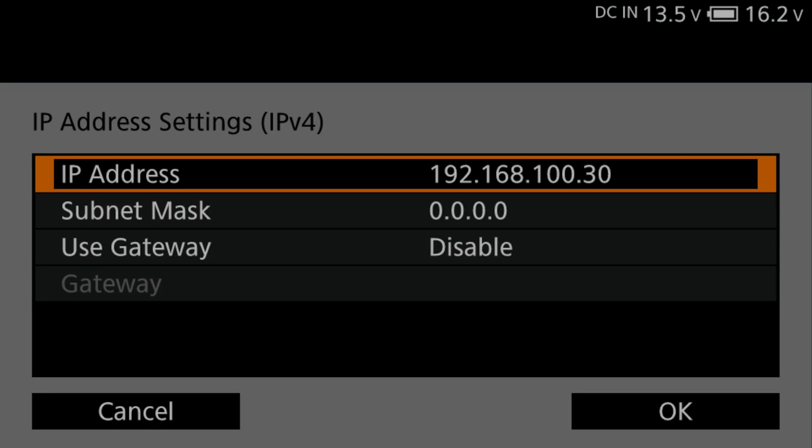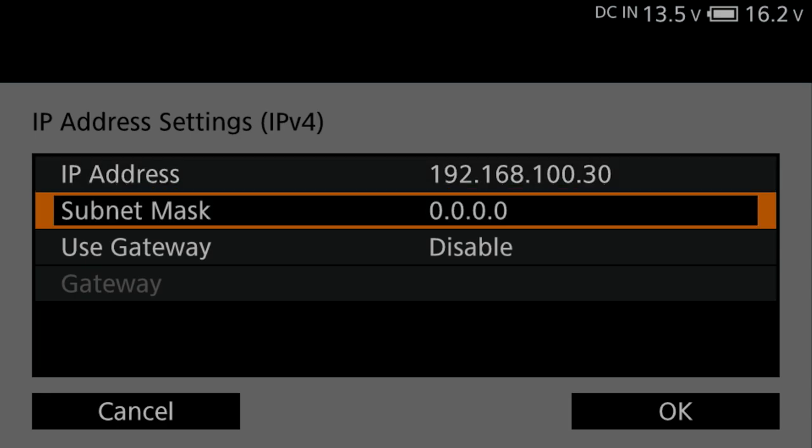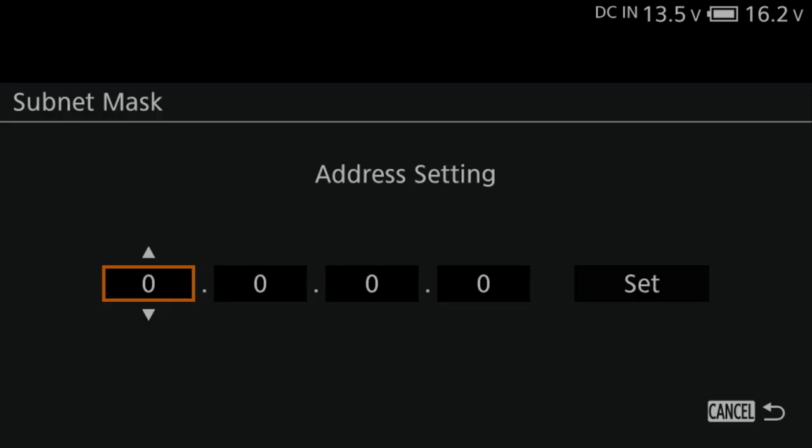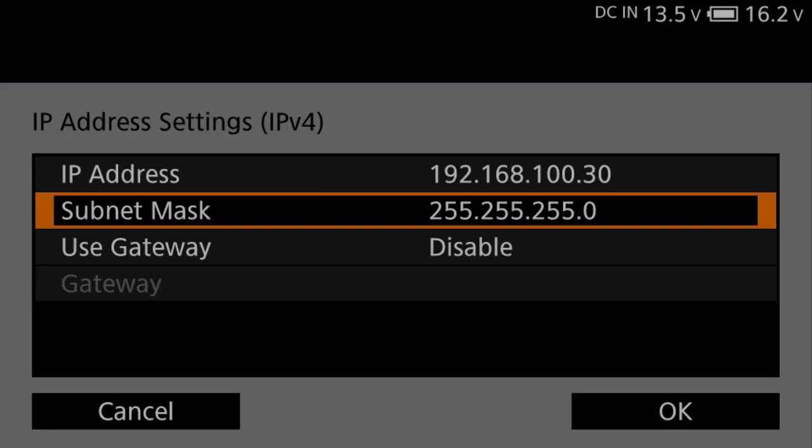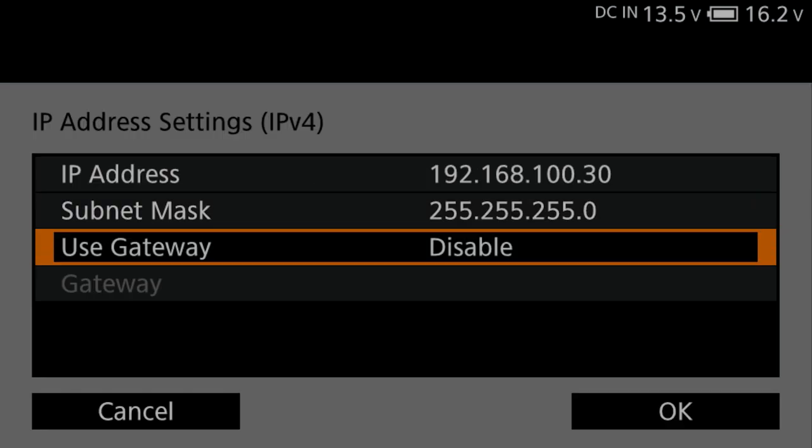Select Subnet Mask. Press Set. Input 255.255.255.0 for the subnet mask. For this example, we'll disable the Use Gateway.